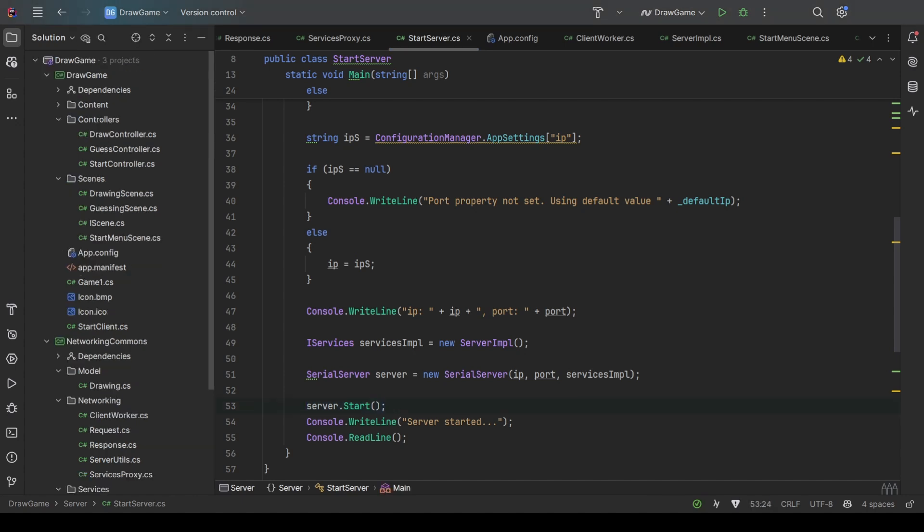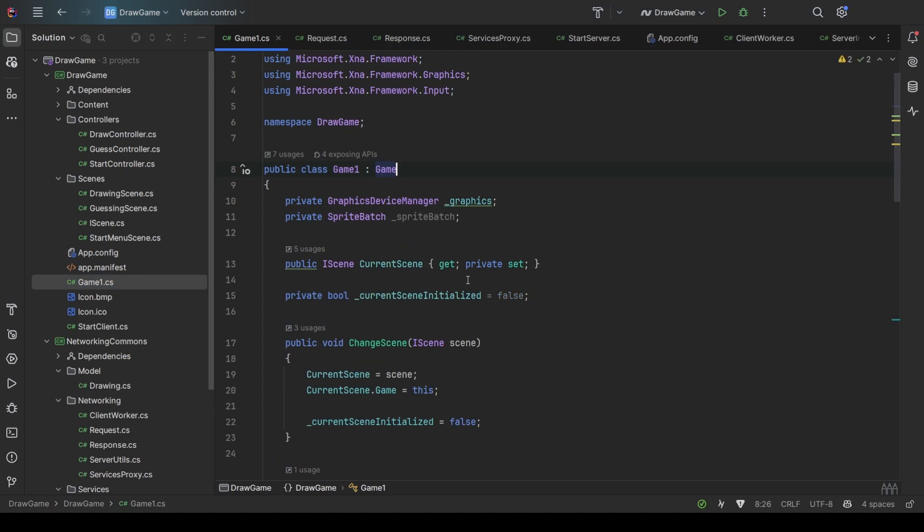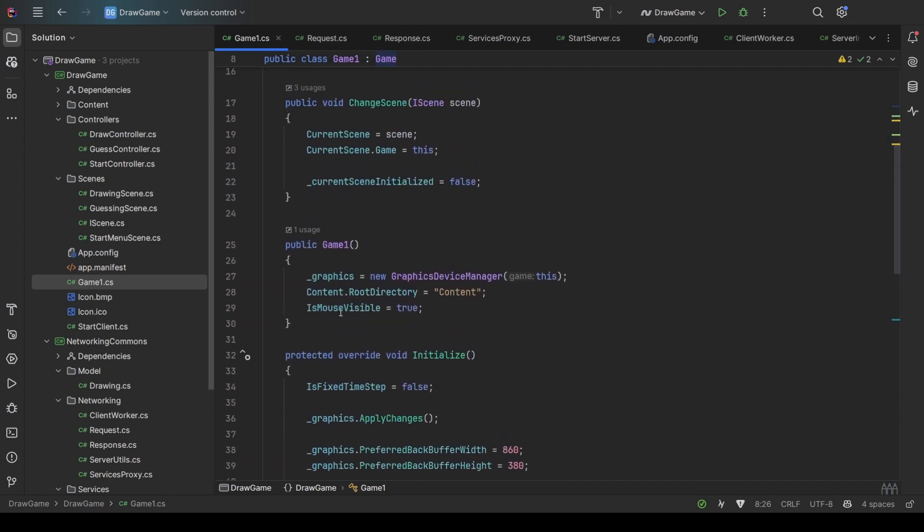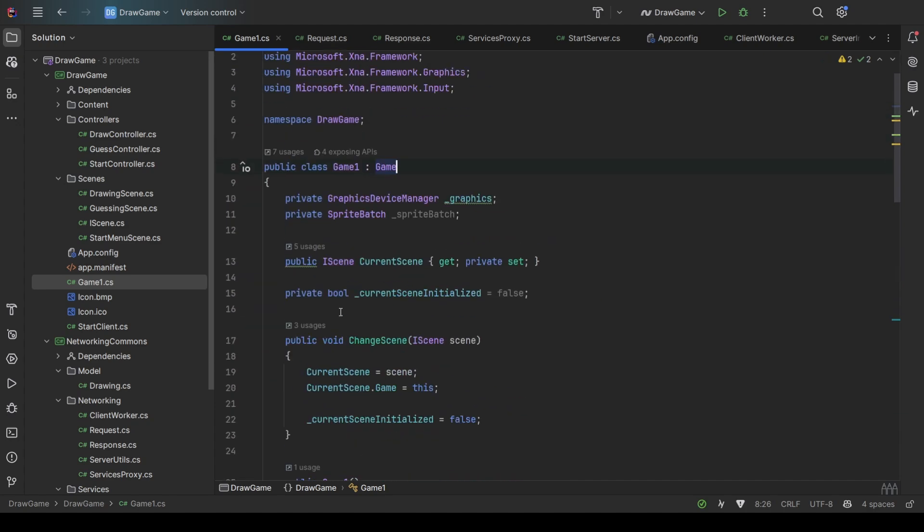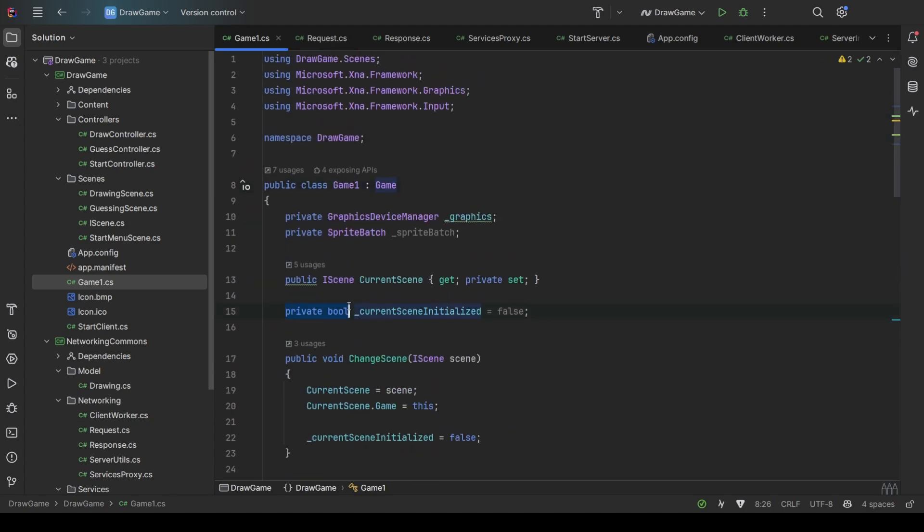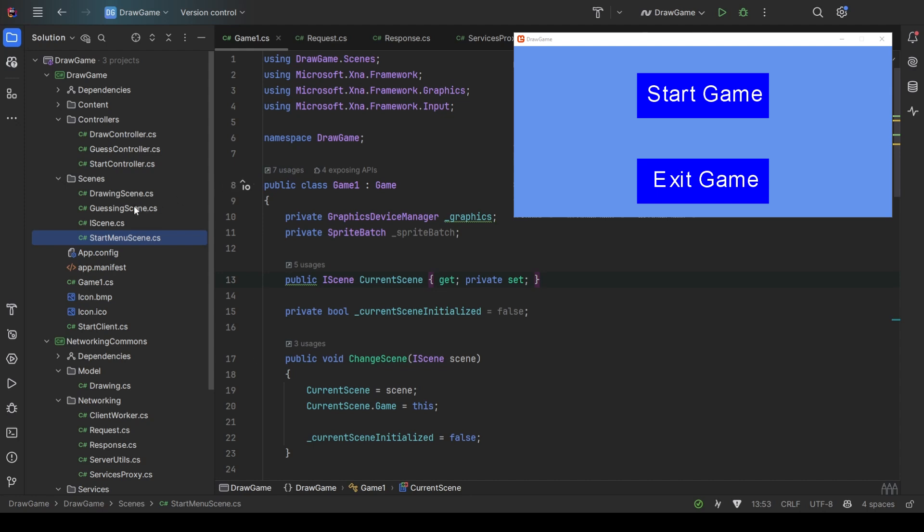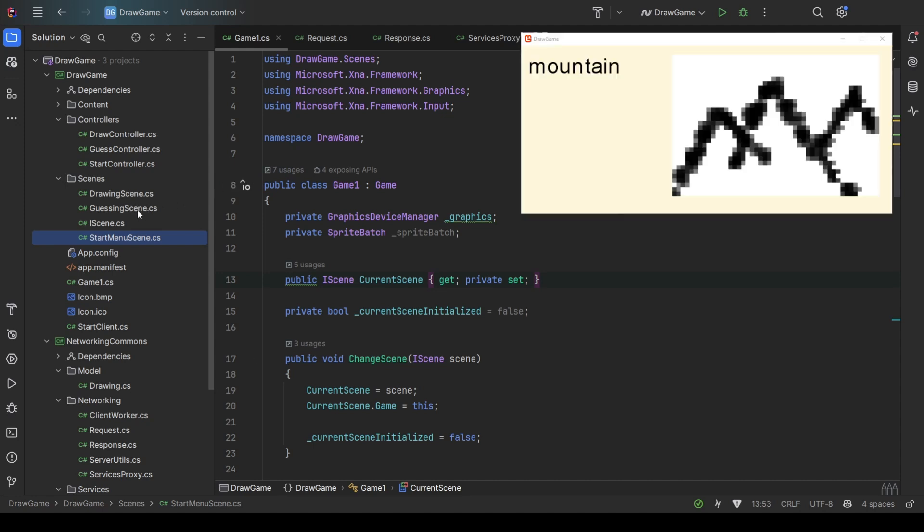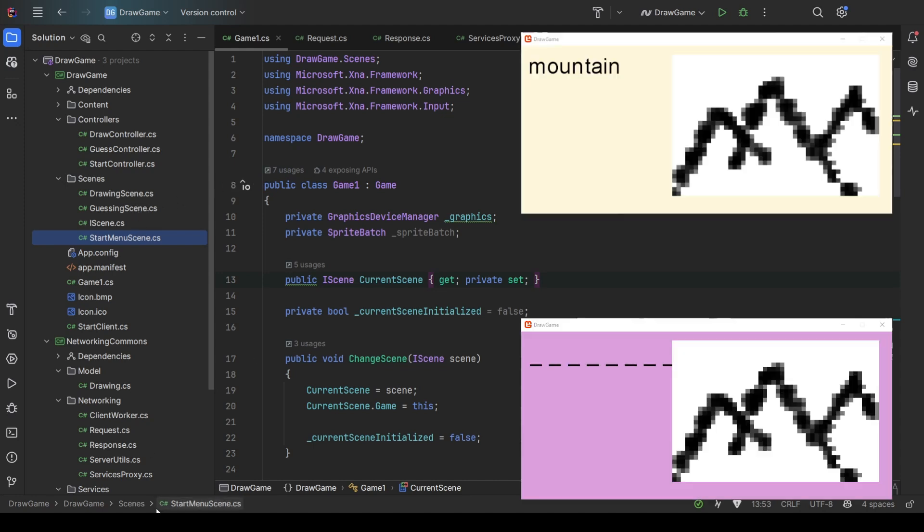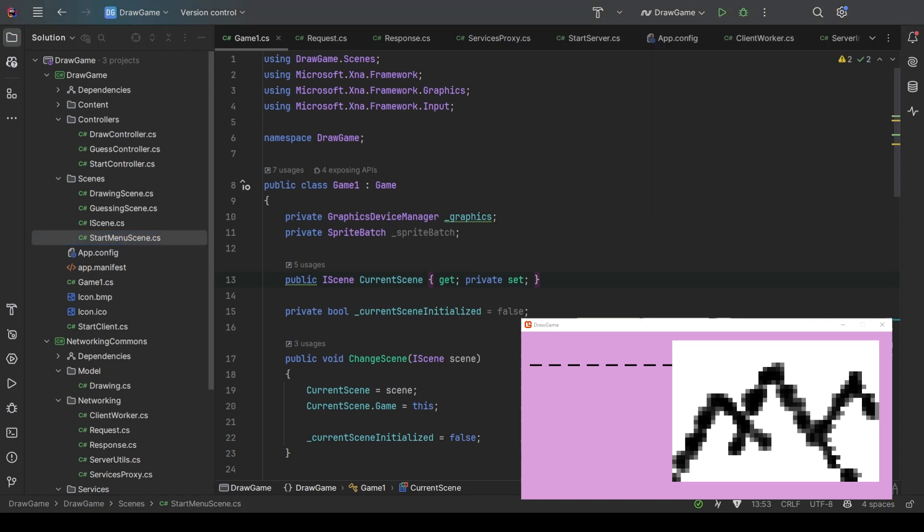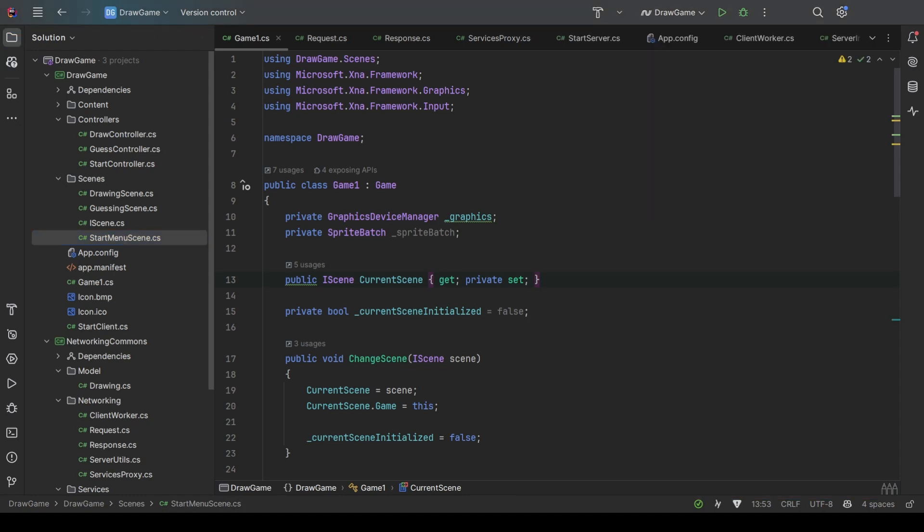And lastly, a MonoGame project for the player. This is the standard game class that comes with every MonoGame project. I didn't add too much here. It has a current scene—we have a start menu scene, as I showed in the demo, a drawing scene, and a guessing scene, which are the different states the game is in.